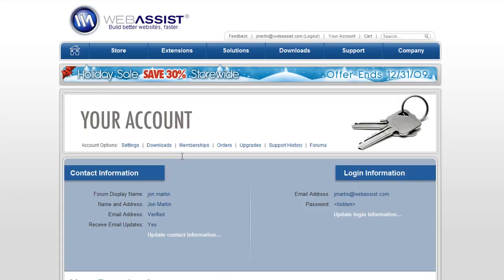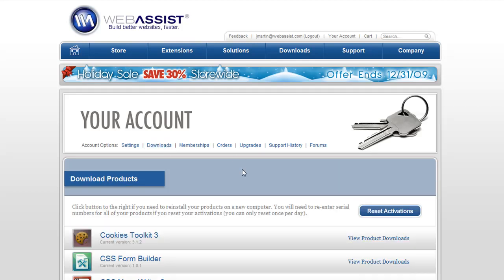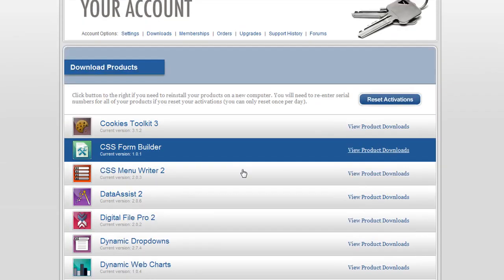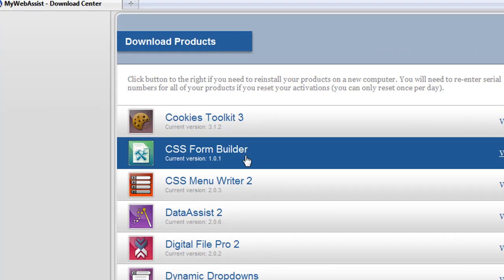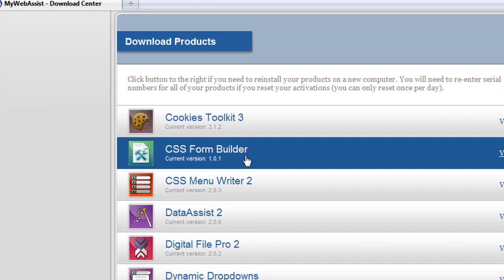Now I'm in my Account Center. I'll click on the Downloads link to go to the Download Center. Here's a list of all the products that I own. You'll notice that CSS Form Builder is listed there, and the current version is 1.0.1.